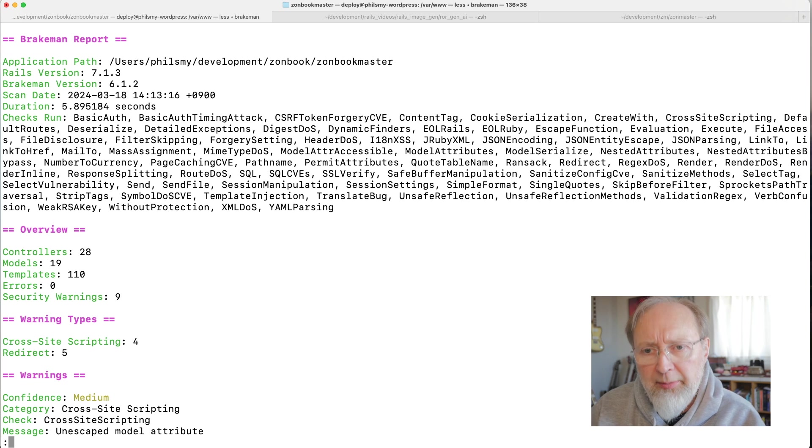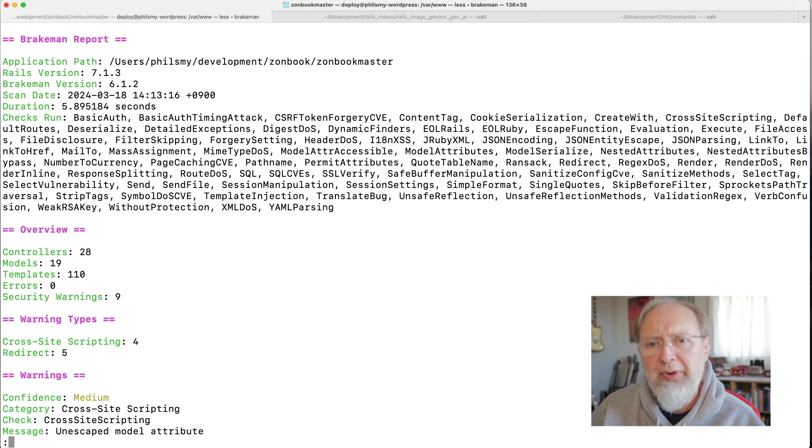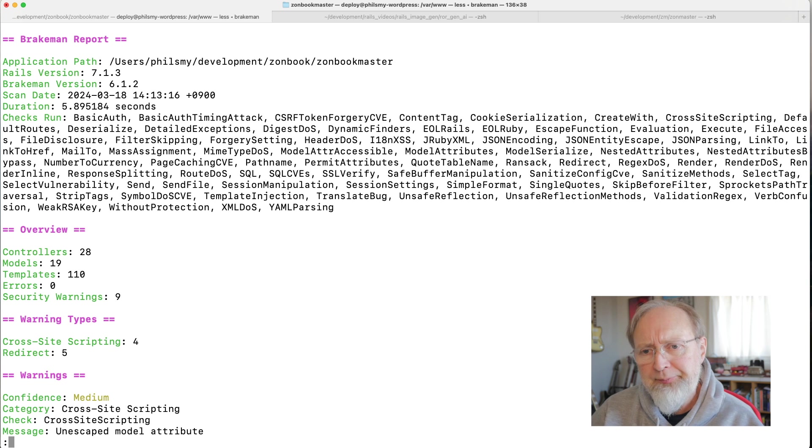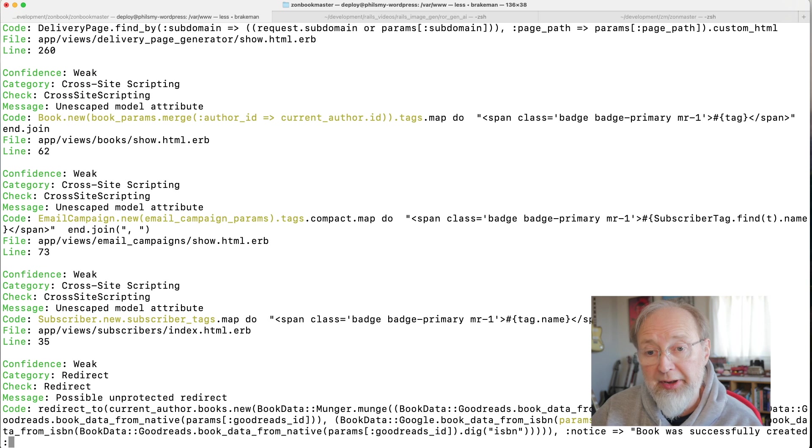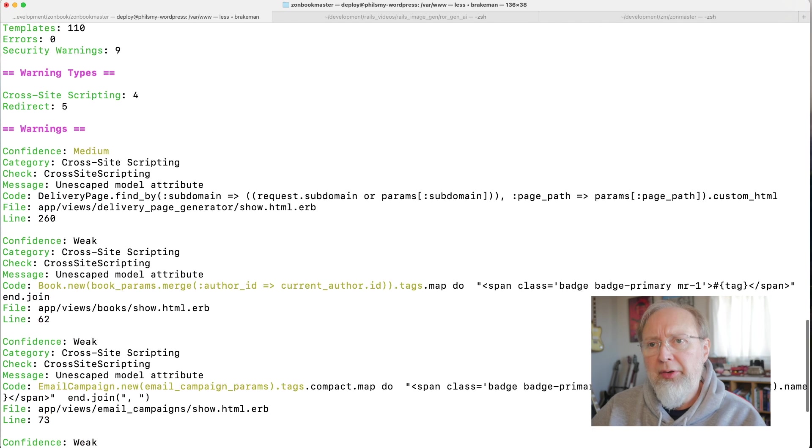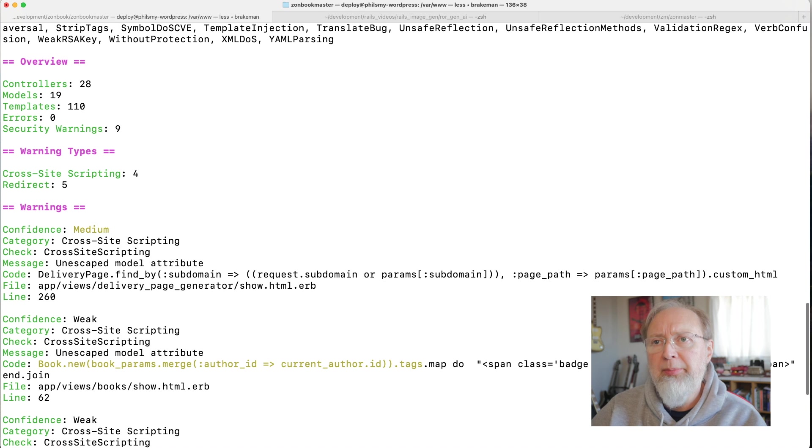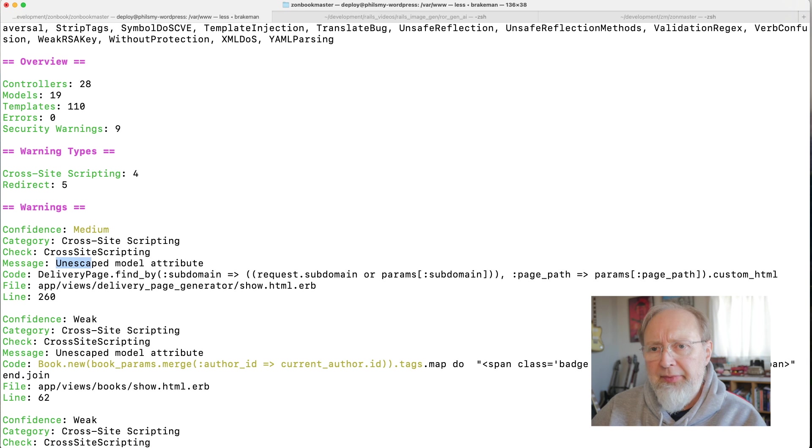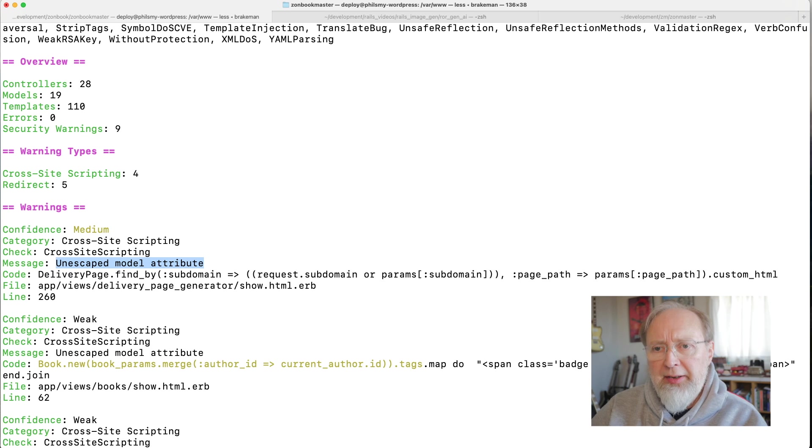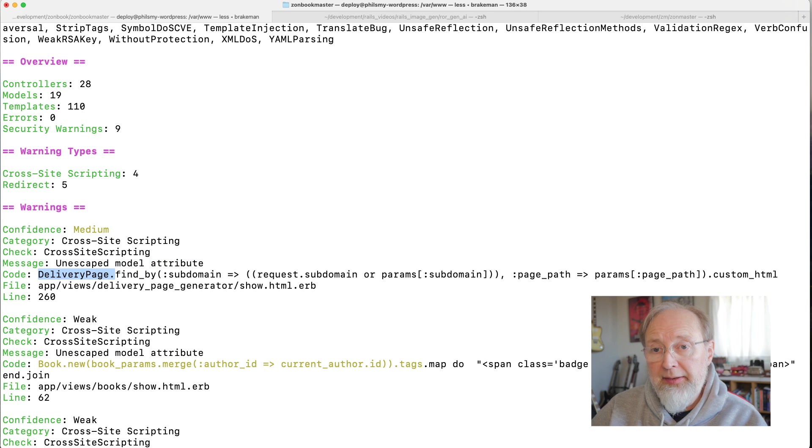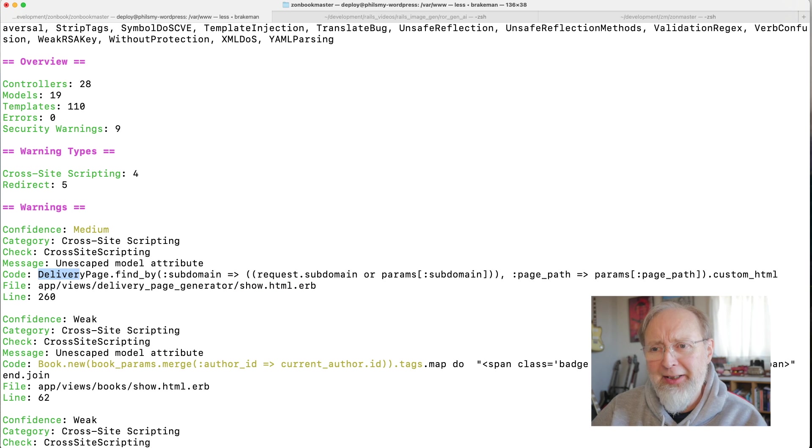There we go. I've got some errors there or warnings. I didn't really get errors, I got warnings, cross-site scripting and redirect. So let's take a look at what those are. So the cross-site scripting, where is it? We've got an unescaped model attribute and I'm doing this bit of code on an HTML page, where I find something called a delivery page.